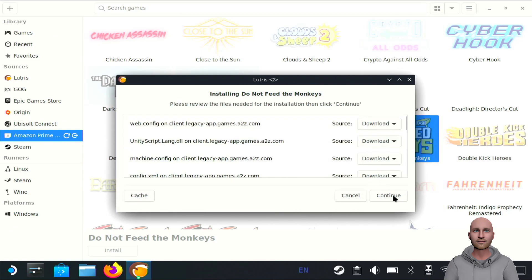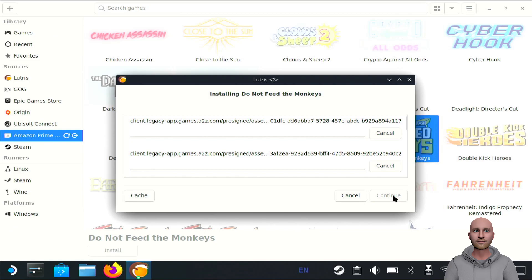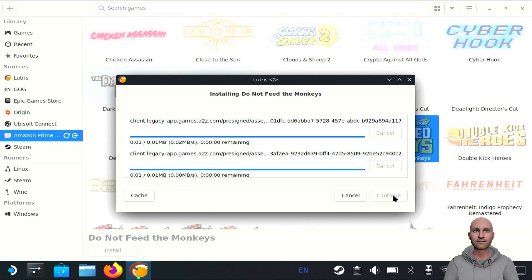You'll get this pop-up chain - click continue and it'll start downloading files. It'll seem quite fast to start with but will grind to a halt. Just be patient and let it download. Once it's downloaded, it'll say the game installed successfully and it should work.